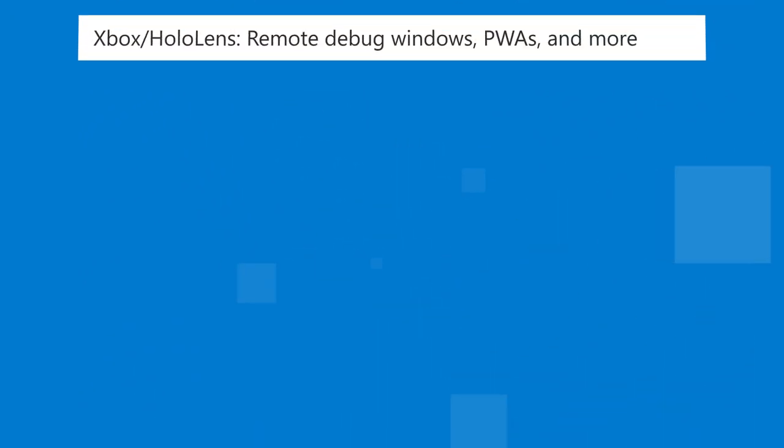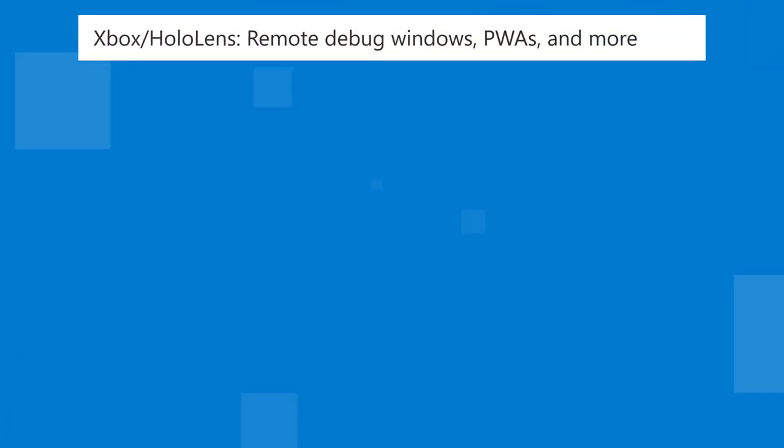In 111, you can now remote debug Microsoft Edge tabs, PWAs, and WebView2 controls on Xbox and HoloLens devices.